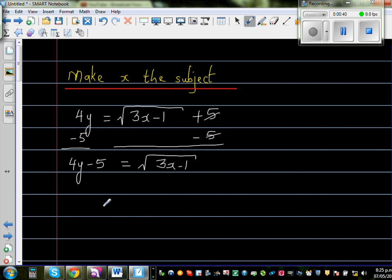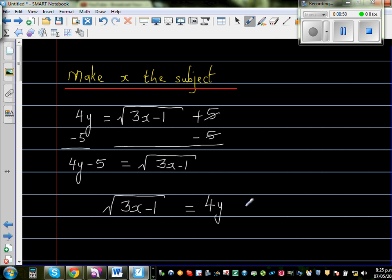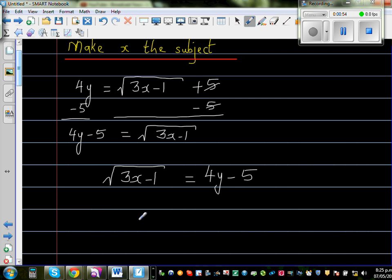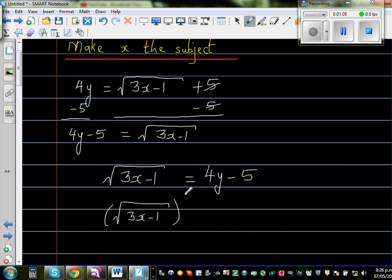Let me rewrite with x on the left-hand side: the square root of 3x minus 1 is equal to 4y minus 5. Now I want to get rid of the square root, so we do the opposite — the opposite of square root is squaring. So I'm going to square both sides: square root of (3x minus 1) the whole squared is equal to (4y minus 5) the whole squared.